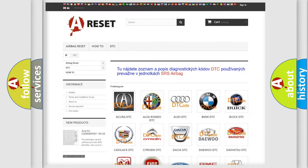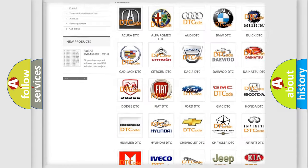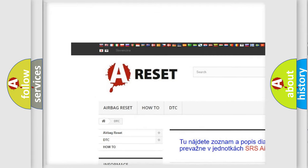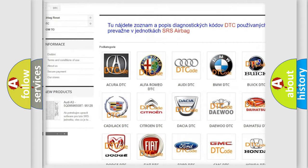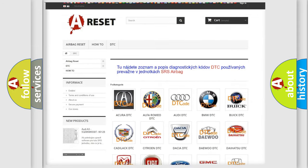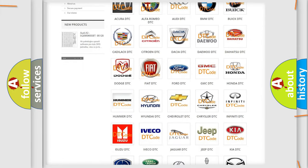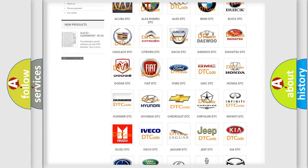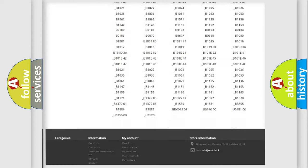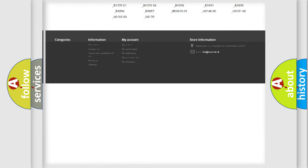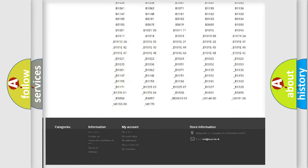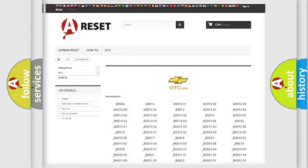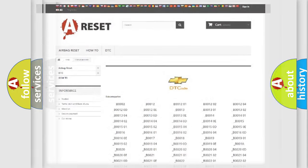Our website airbagreset.sk produces useful videos for you. You do not have to go through the OBD2 protocol anymore to know how to troubleshoot any car breakdown. You will find all the diagnostic codes that can be diagnosed in Chevrolet vehicles, and many other useful things.